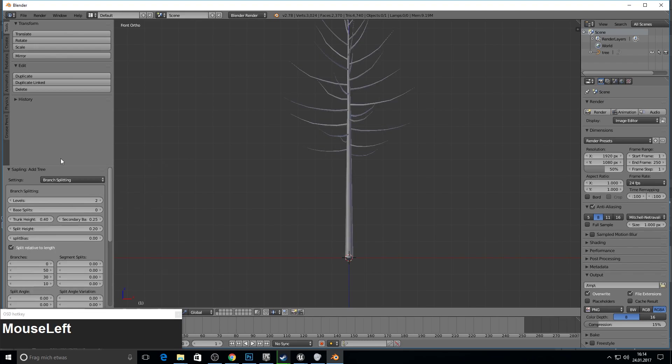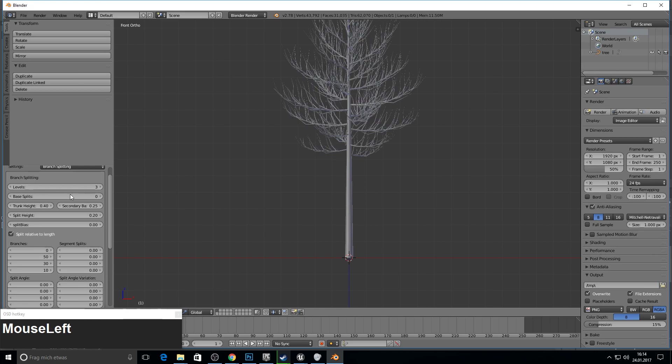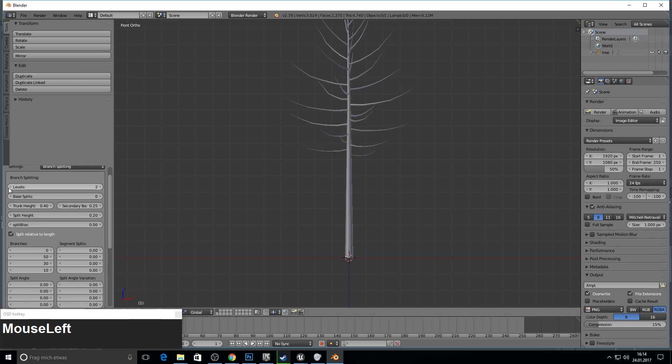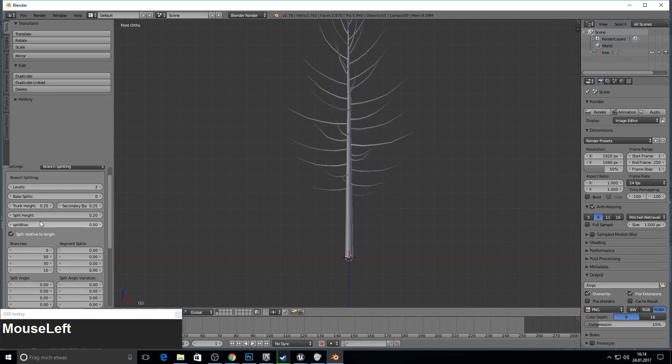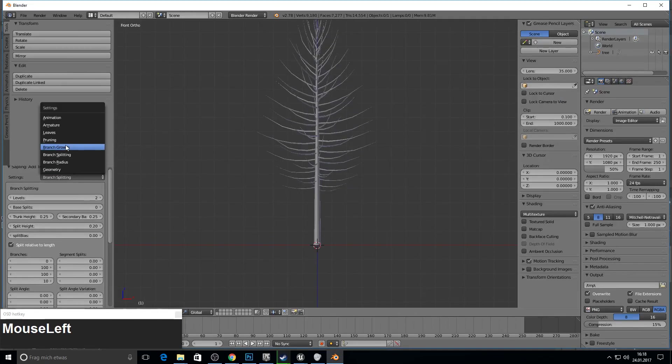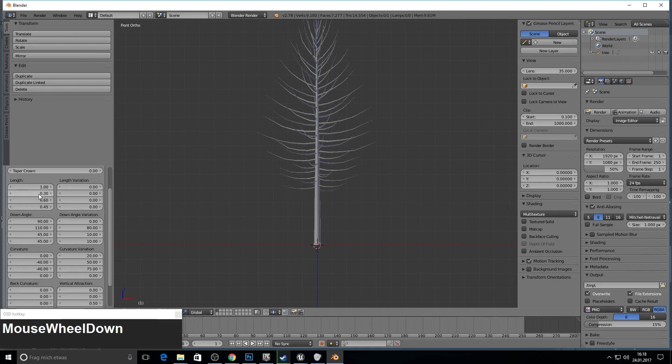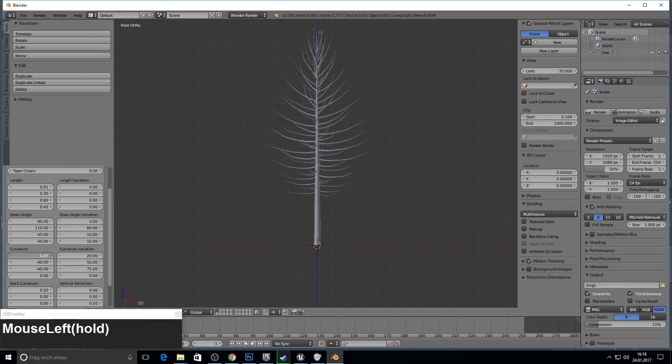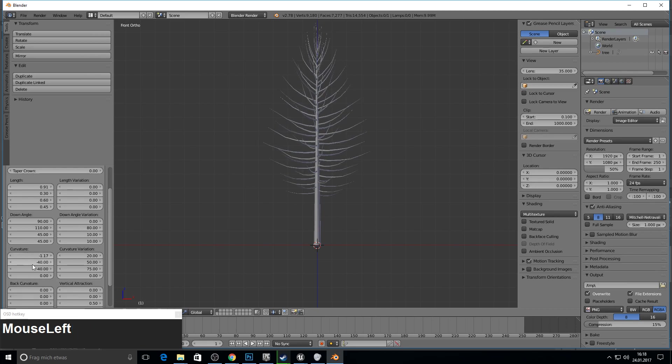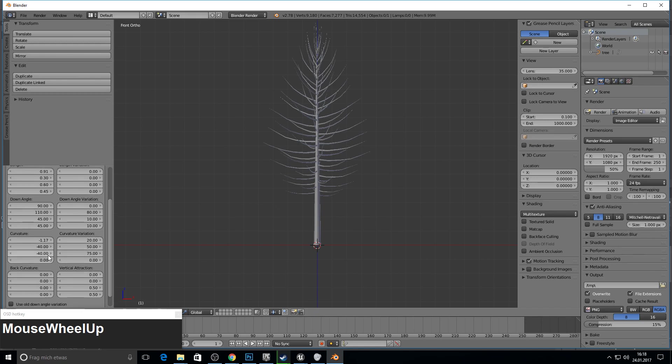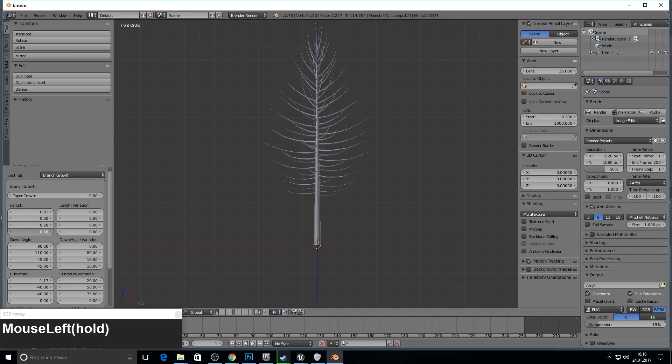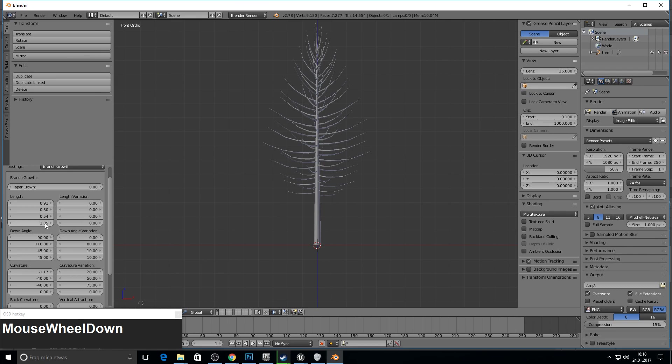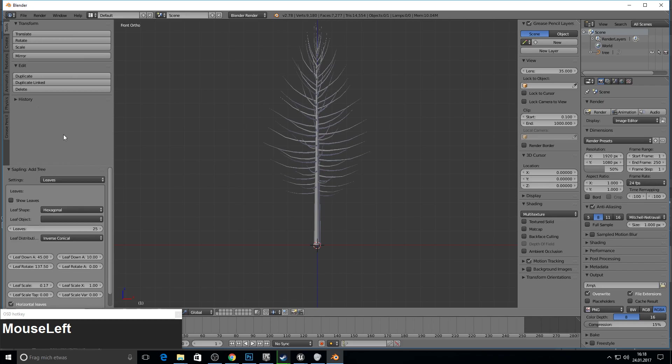And branch splitting. So we have more trunks here and more branches. Just leave it at 3. Make it a bit deeper and more trunks for the whole mesh. Next up we can go to branch growth to make the branch a bit smaller. You can play with the curve value of the branch. And you can play with all these settings here. So just leave it as it is.